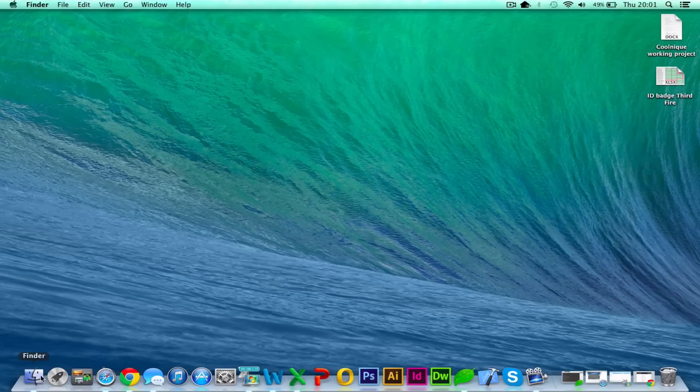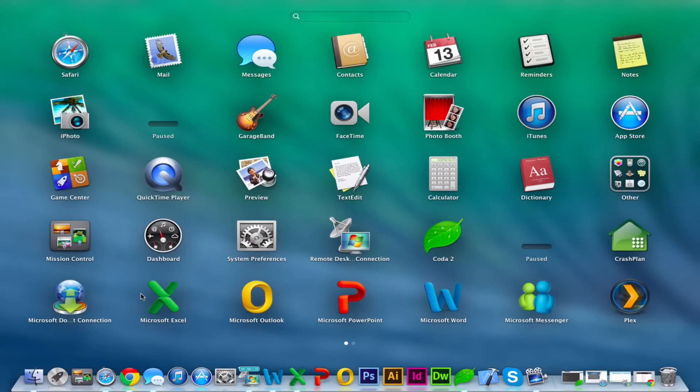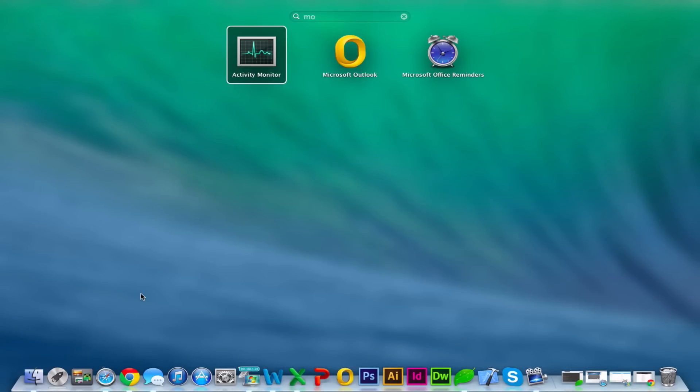First of all we need to go into our applications, you can either do this on the launchpad or on applications. I'm just going to go here and type in monitor and that should bring it up. The one you're looking for is Activity Monitor.